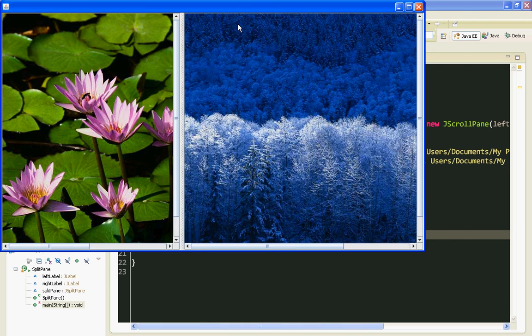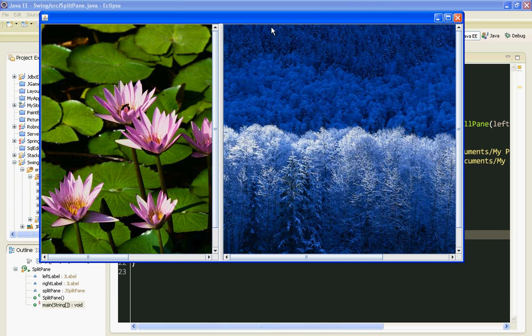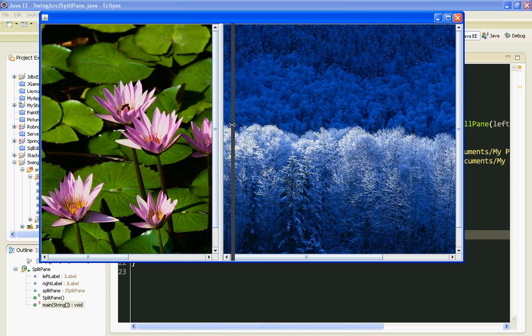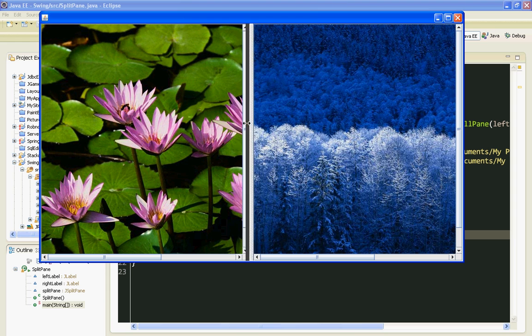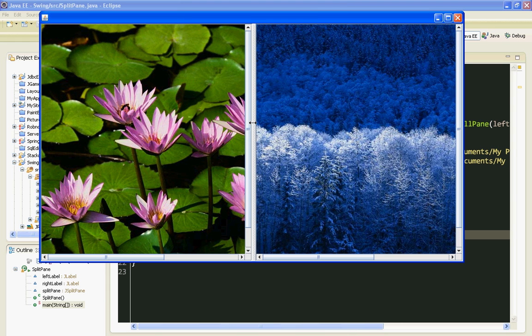And here they are. Our images are displayed. And this divider defines how much of total area of our splitPane goes to each component.